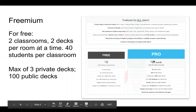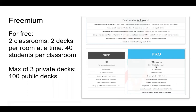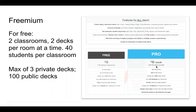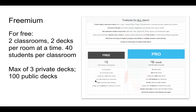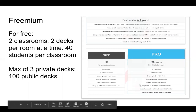To upgrade is $96 a year — they market it as $8 a month but charge annually. In addition to more decks and classrooms, you can have more students per room. Your data also stays longer: in the free version you only keep data for seven days, so export it before it disappears. In the pro version it's kept for 30 days — student response and participation data.